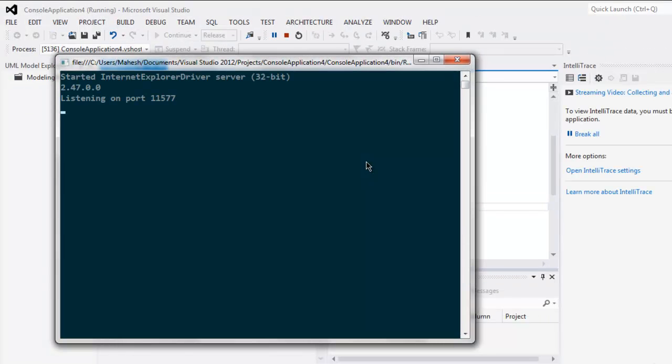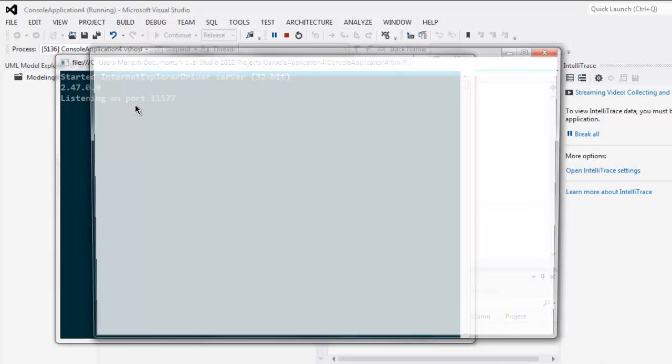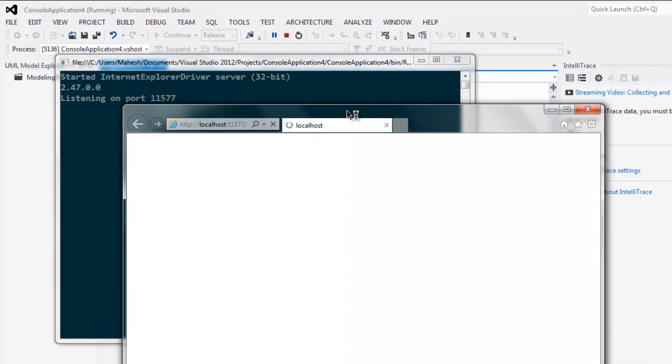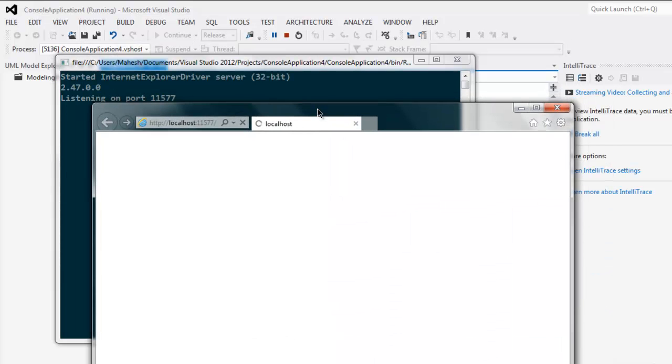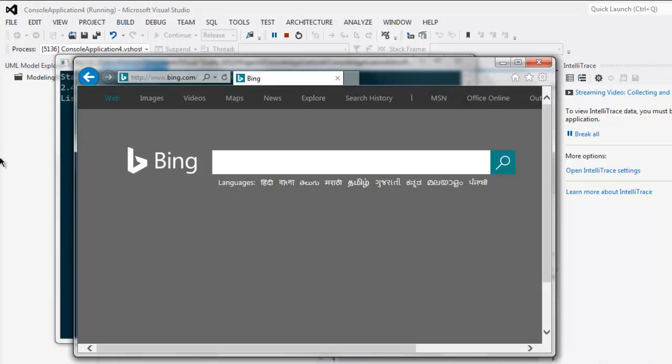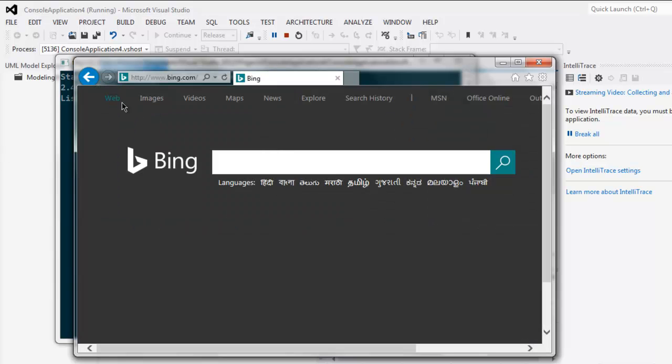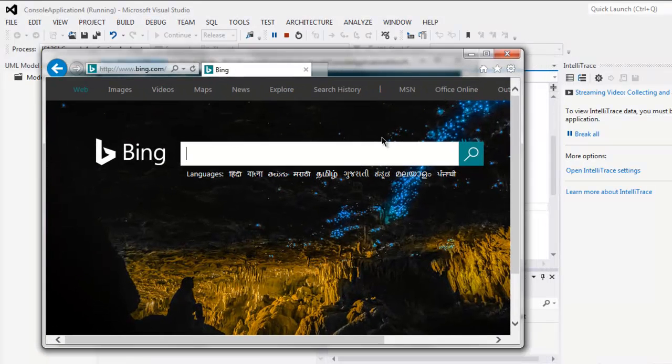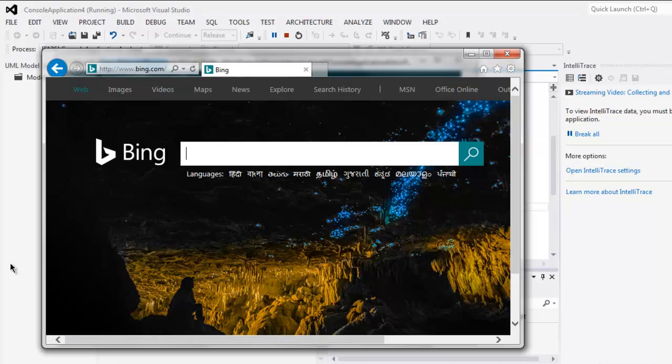Now you can see the message it shows listening on port 11577, and it is now redirecting to bing.com. So first it goes through a proxy and then to the website that we just pointed.